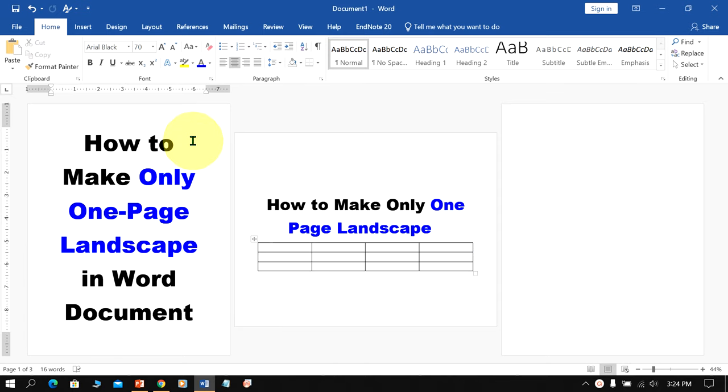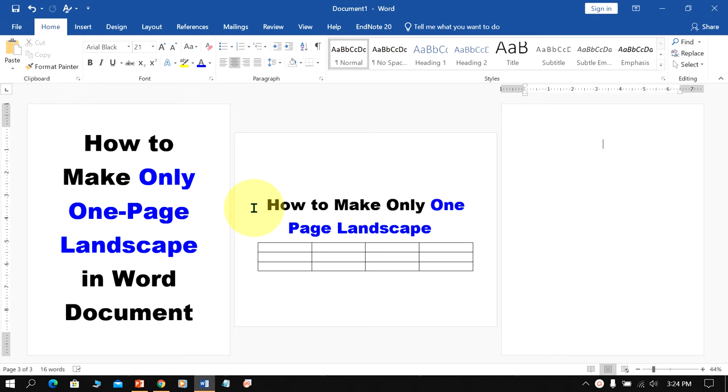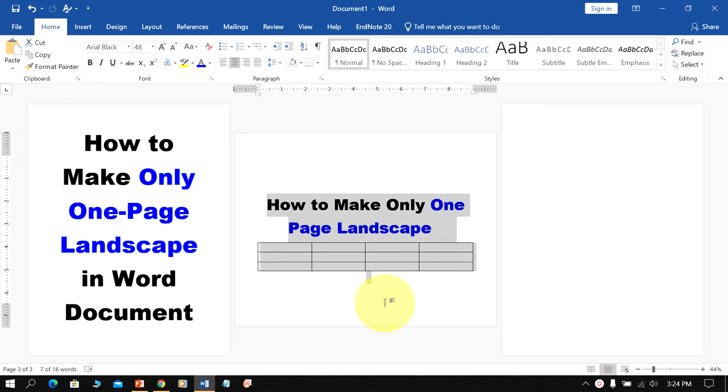As you can see, the first page is portrait, second is landscape and third is again portrait. You can easily insert tables in landscape mode in Word document on only one page. Let's get started.